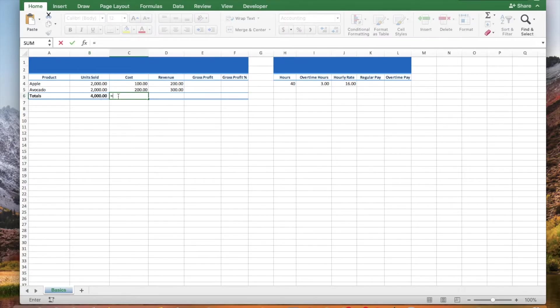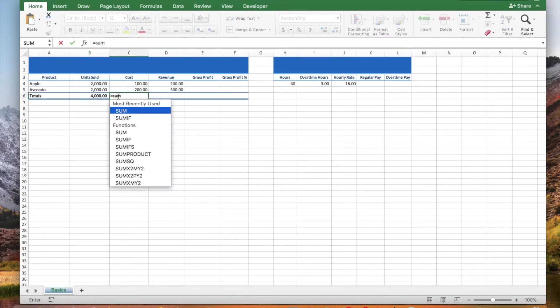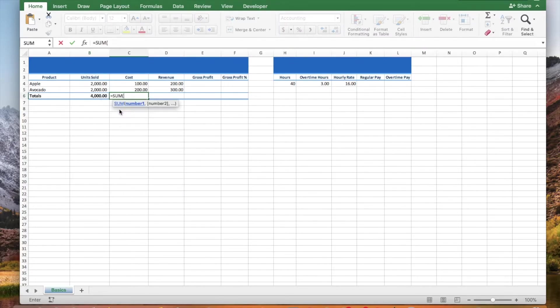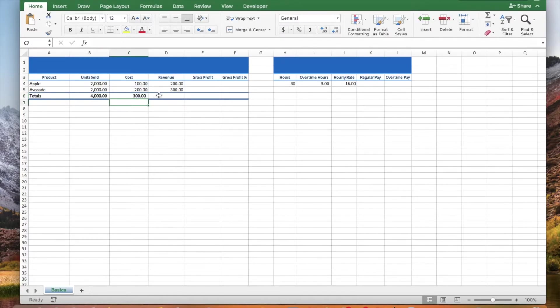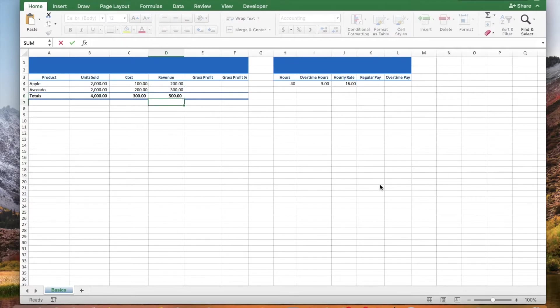You can also type an equal sign, type sum, click sum, select the range of cells and press enter — or simply click the sum button and press enter.